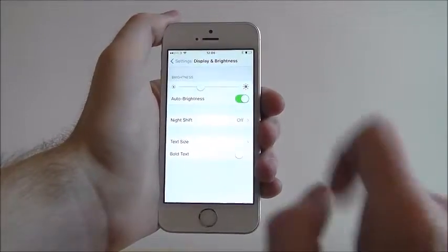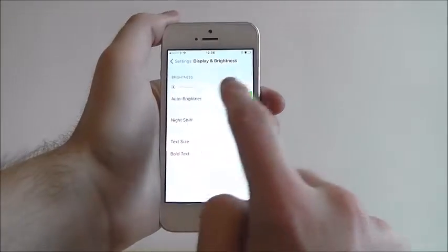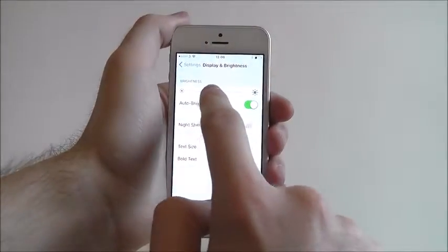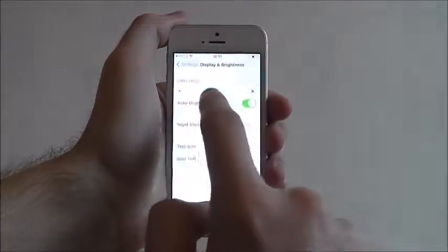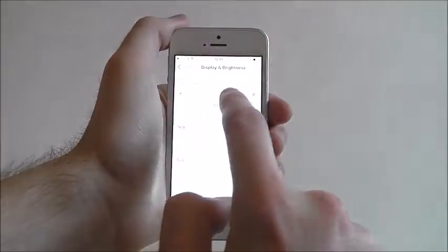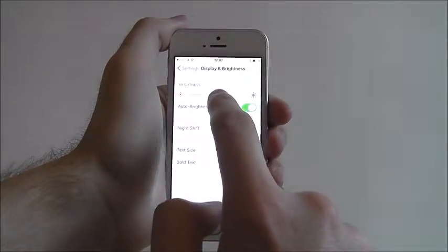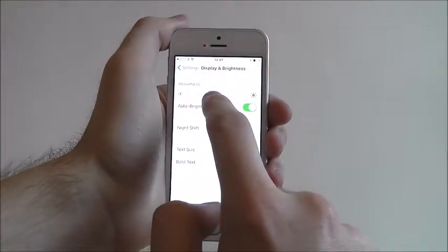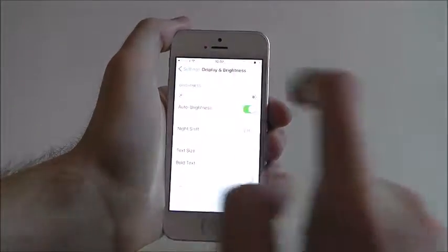From here you'll find a tab at the top. You can simply drag this across to determine where you want your brightness to sit.